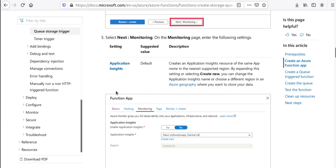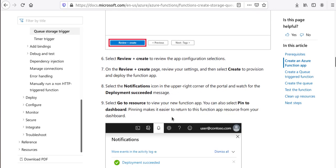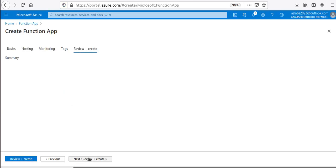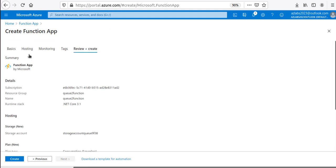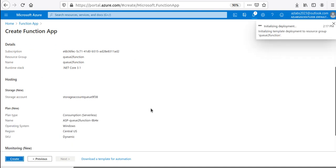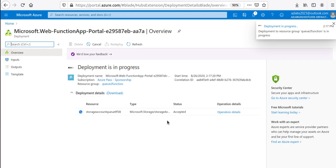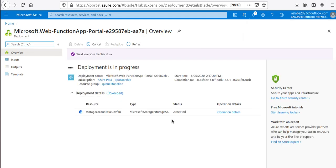Go to Monitoring — you'd typically want to enable this and use a new Application Insights instance. The Consumption plan monitoring default is good. At this point we are ready to create the application. Tags are not required, so once validation is done we're going to hit Create. The function app container is now being created.